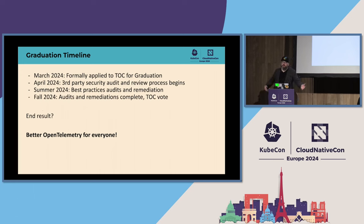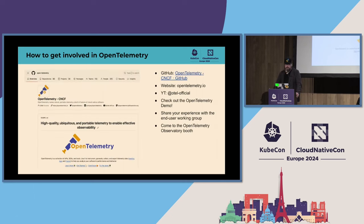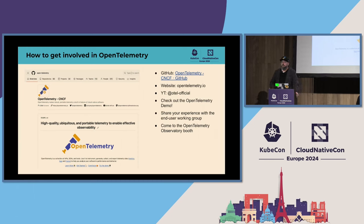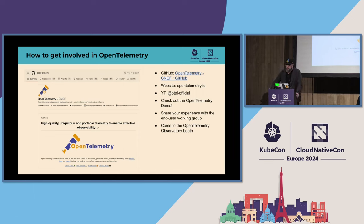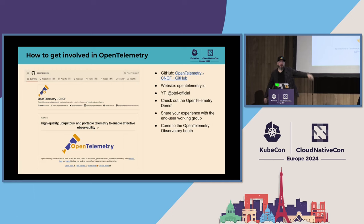The end result is better OpenTelemetry for everyone. Thank you all so much for your support — we would not be here without you as contributors and users. Before we move into questions, if you're wondering what OpenTelemetry is all about, the best way to learn is to go to opentelemetry.io, check us out on GitHub at Open-Telemetry, find us on YouTube, download and install our demo, and check out the end user working group. We also have a booth — the OpenTelemetry Observatory — on the expo floor. We'll be there all day and all week.